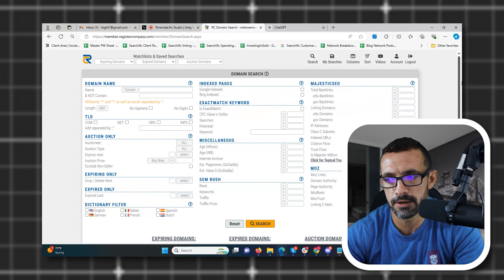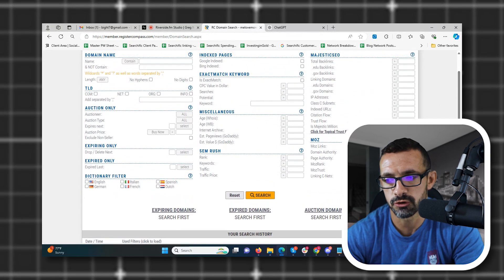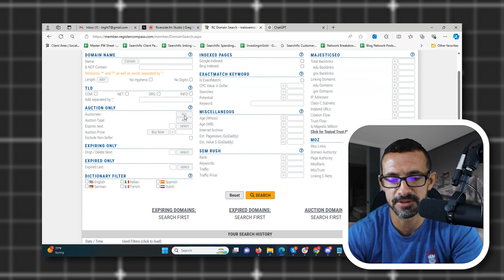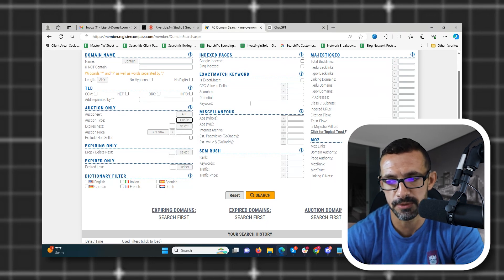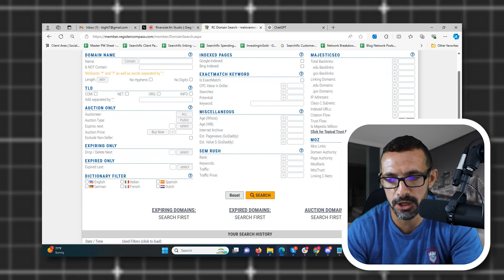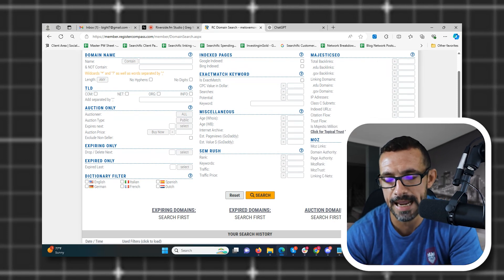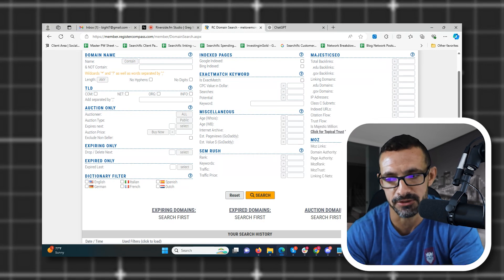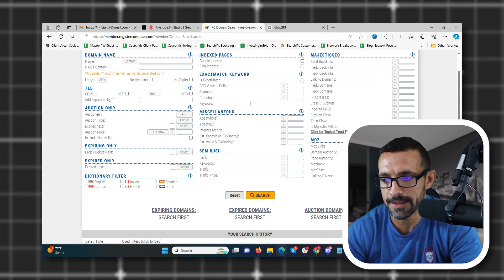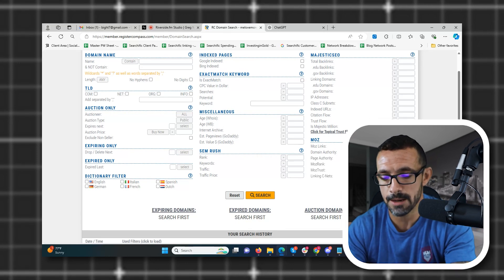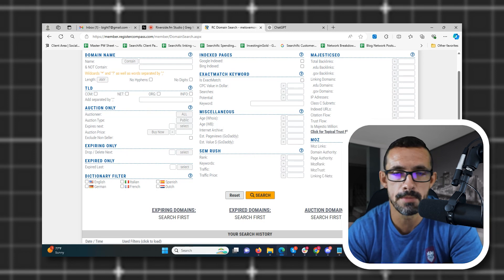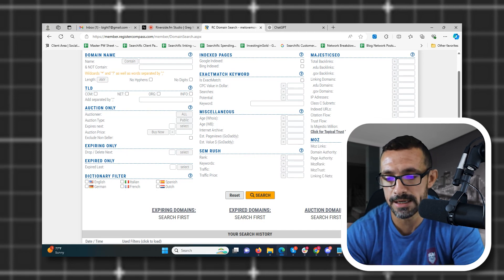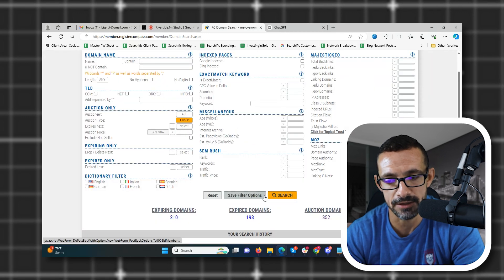Alright, so I'm logged in Register Compass here, and typically what I do is I look for a specific trust flow, a specific domain authority, and then a specific auction type. For example, public. Trust flow just depends on how much you're looking for as far as filters go here. But I'll usually do something over like seven or so, so anything eight trust flow or better. And that just gives us the best chance of finding the best sites. Now, I'll do a domain authority, anything sometimes over 19, sometimes 24, sometimes 29. A lot of time for me, it's 29, so I'm looking for more powerful sites.